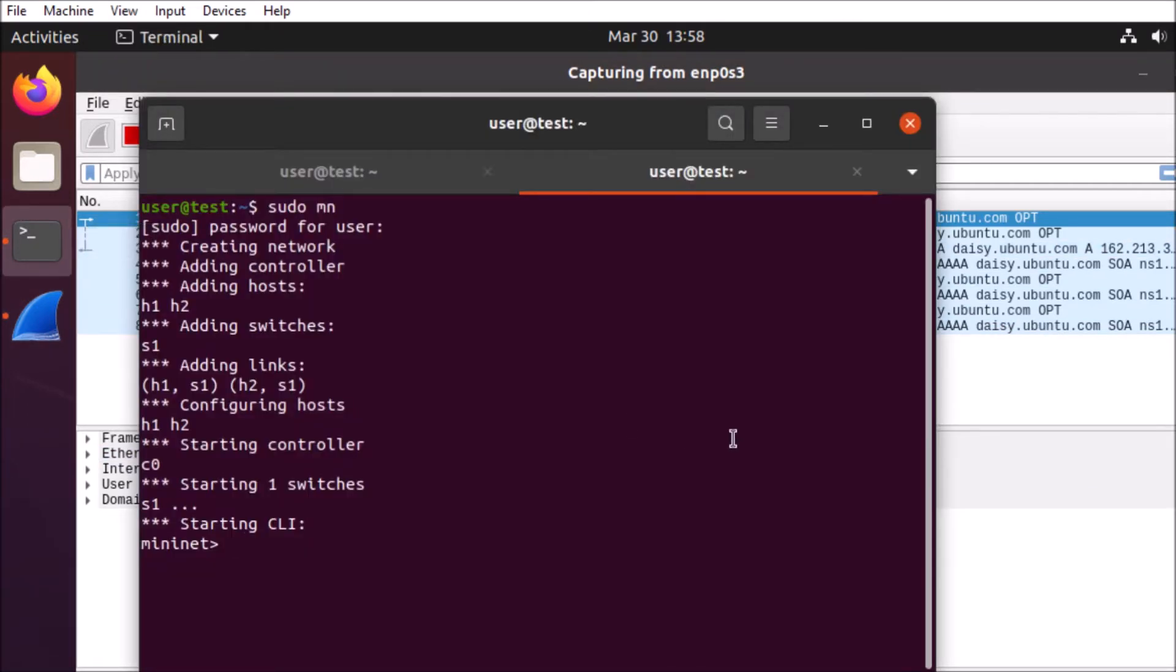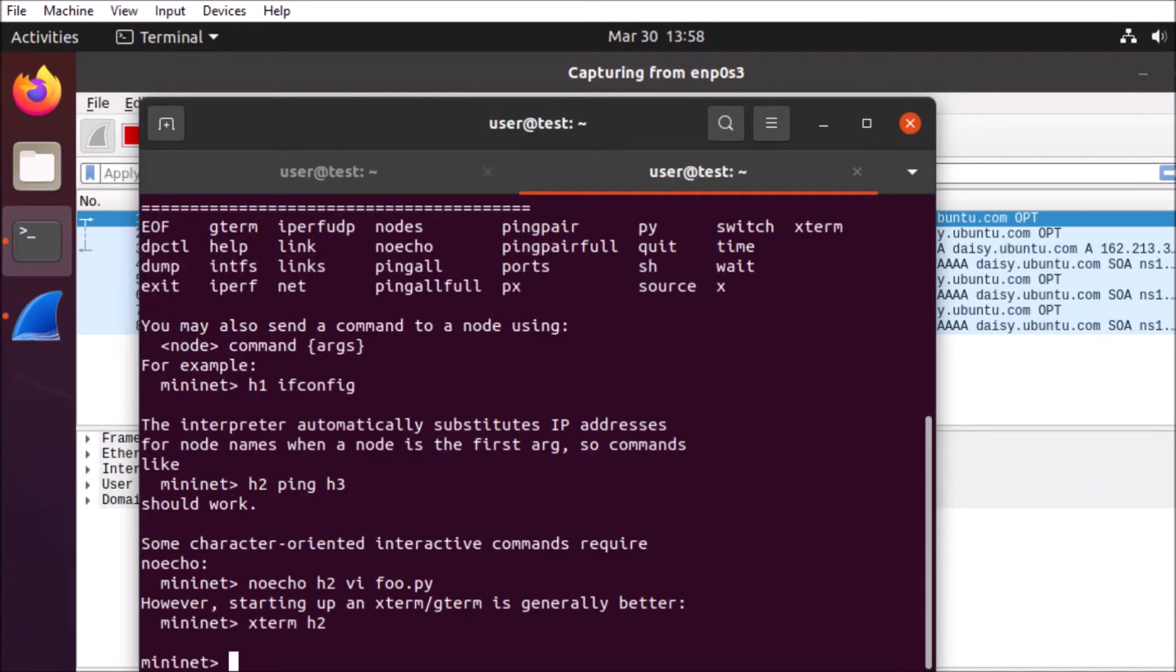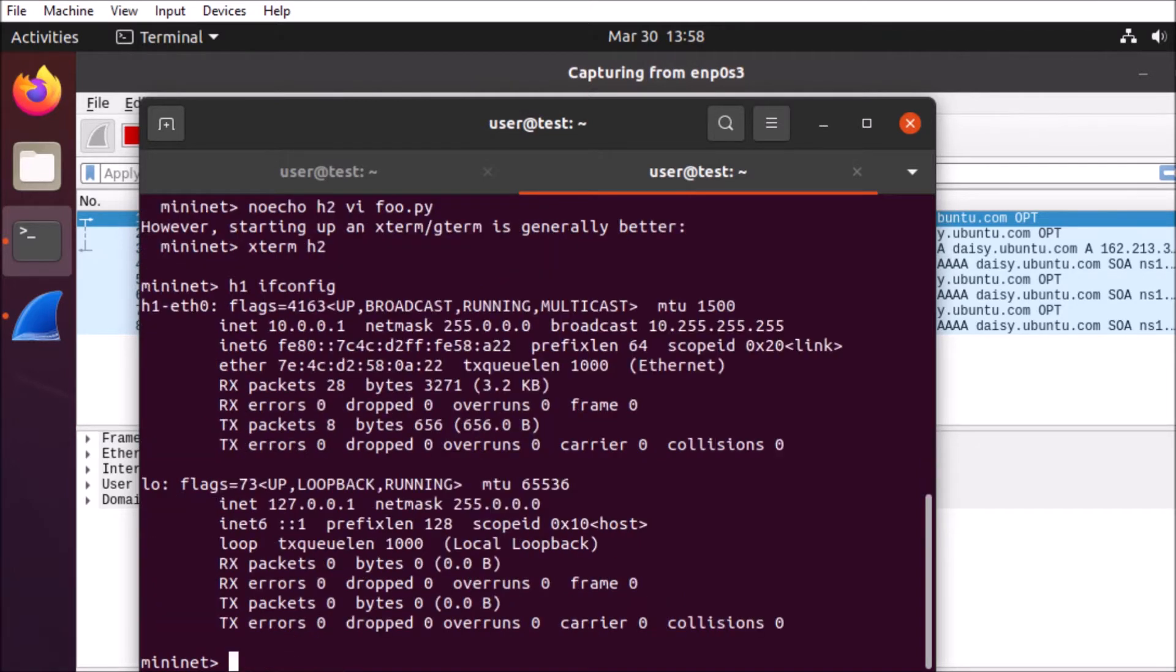We're going to take a look at the Mininet help menu through the CLI. That's going to give us some basic commands, some examples, etc. So we can see the configuration by appliance.